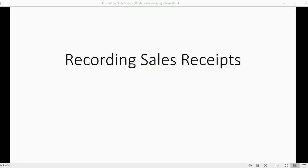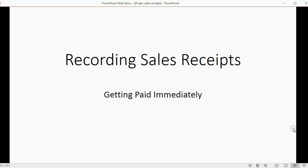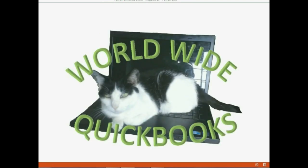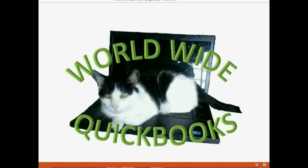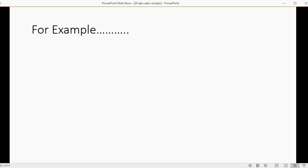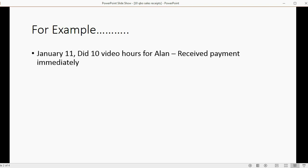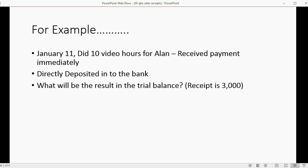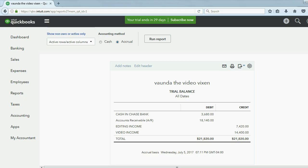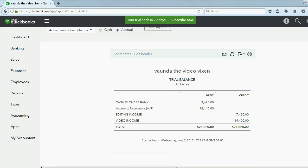Now we will learn how to record sales receipts. This means getting paid from our customers immediately. For example, let's imagine on January 11th, Vonda did 10 video hours for Alan and received payment immediately. In this example, the money was directly deposited into the bank. What will be the result in the trial balance if the receipt is $3,000? Well, if we look at the trial balance right now, we see...